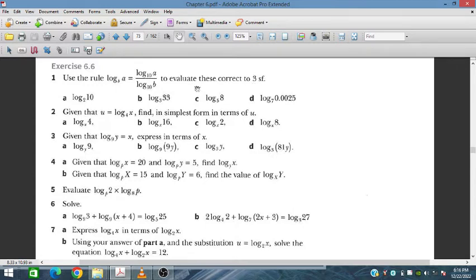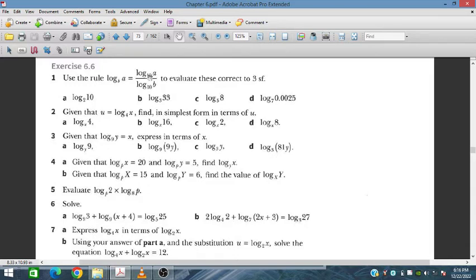Here we will discuss the change of base rules for logarithms. We use log base b of a, and we shift it to log base 10. So log_b(a) becomes log_10(a) divided by log_10(b). This log_10(a) over log_10(b) form is what we will use to evaluate these values.